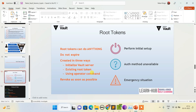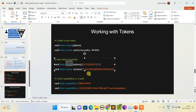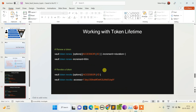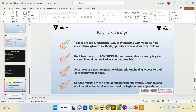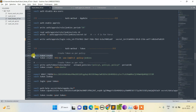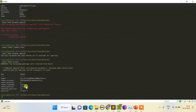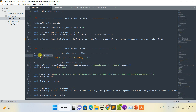Now let's look at the third auth method: token. Key points about the root token: it can do anything, it never expires, there are three ways to use it, and you should revoke it as soon as possible. For working with tokens: token create, token lookup, and checking token capabilities. Instead of creating a bare token, always use TTL, a use limit, and an associated policy to maintain control.